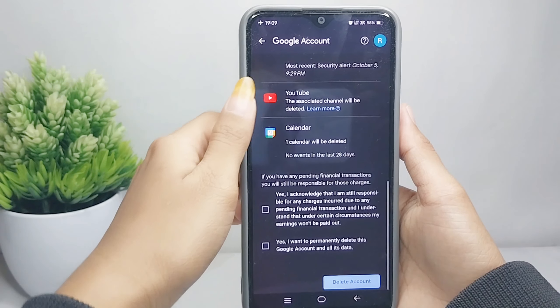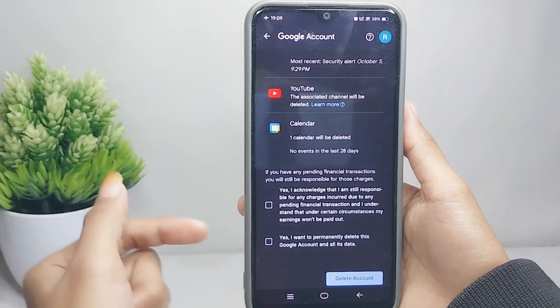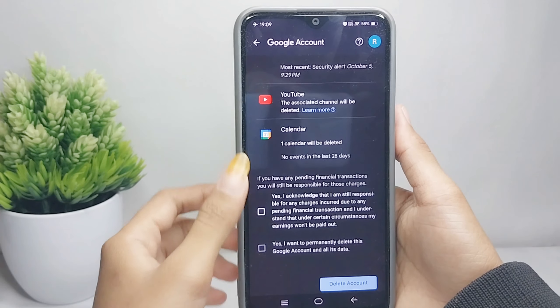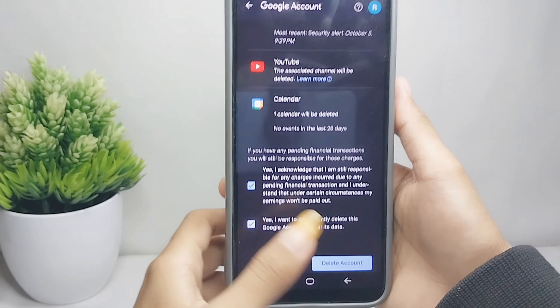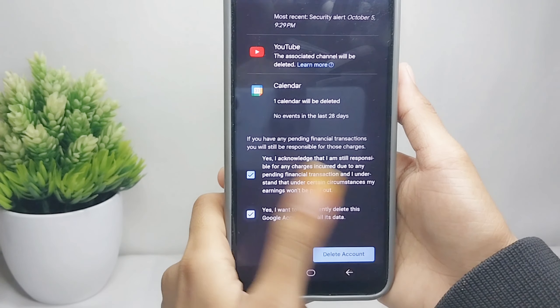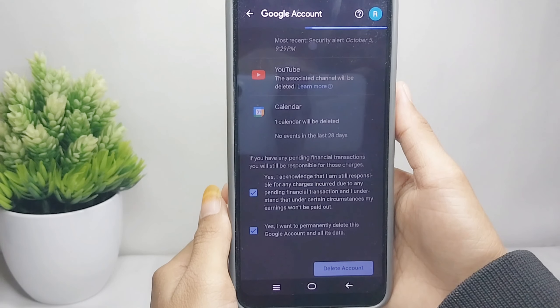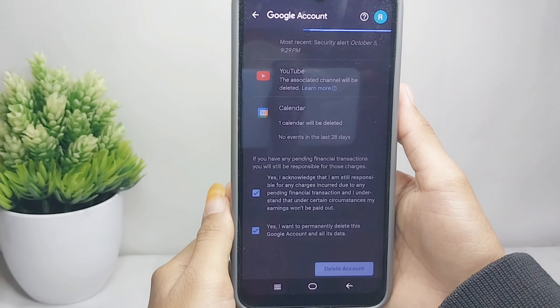Check through the list, then tap on Delete Account and wait until the process is finished.